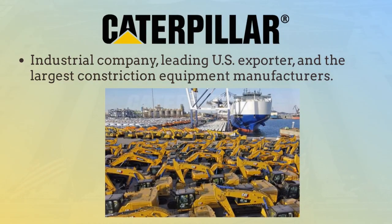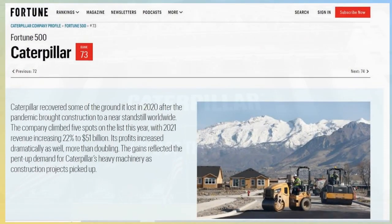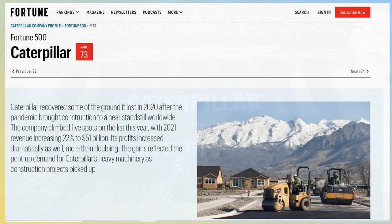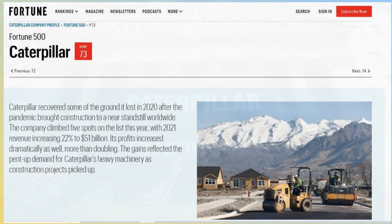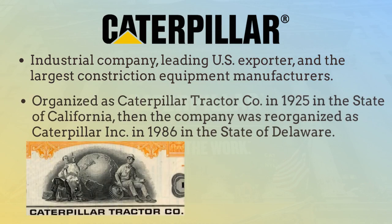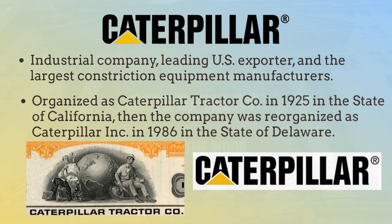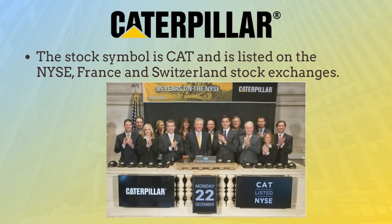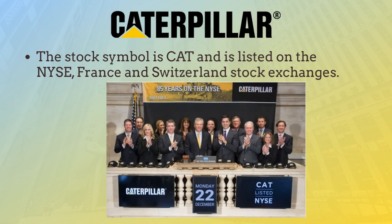Caterpillar Inc is an industrial company and a leading US exporter. It is one of the largest construction equipment manufacturers. According to fortune.com, it is one of the Fortune 500 companies and ranks 73. The company was organized in California in 1925 as Caterpillar Tractor Co, then reorganized in Delaware in 1986 as Caterpillar Inc. The stock symbol is CAT and is listed on the New York Stock Exchange, France and Switzerland stock exchanges.